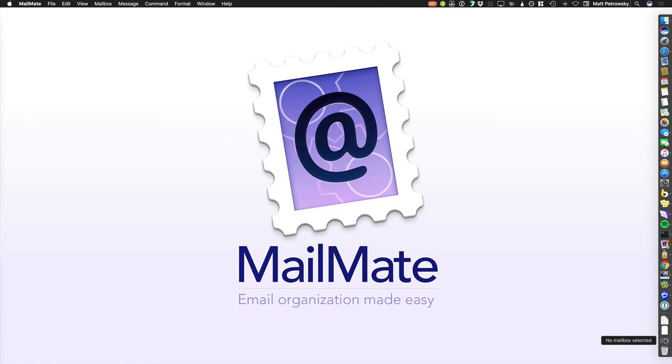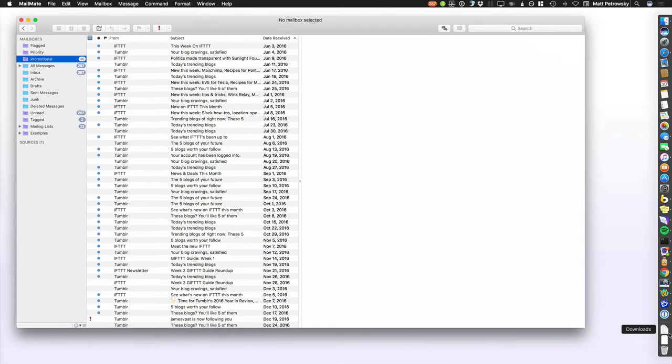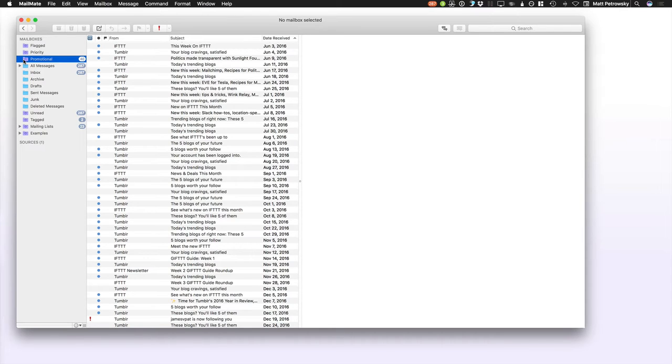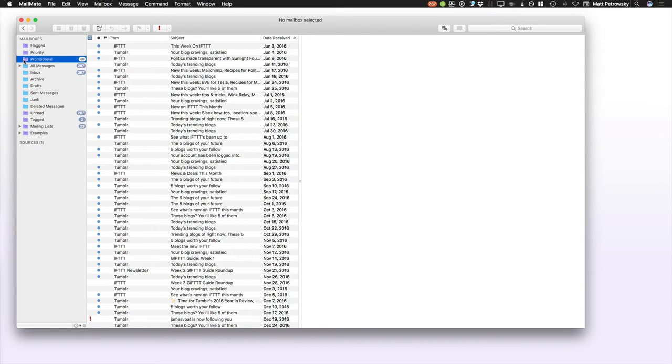As I move over to my MailMate interface, I've already shown you in some of the other videos how you can use the Smart Mailboxes to basically filter out the email that you want to specifically see. The key thing to know about Smart Mailboxes is that any one Smart Mailbox can reference and refer to any other Smart Mailbox and take any type of action in reference to that.